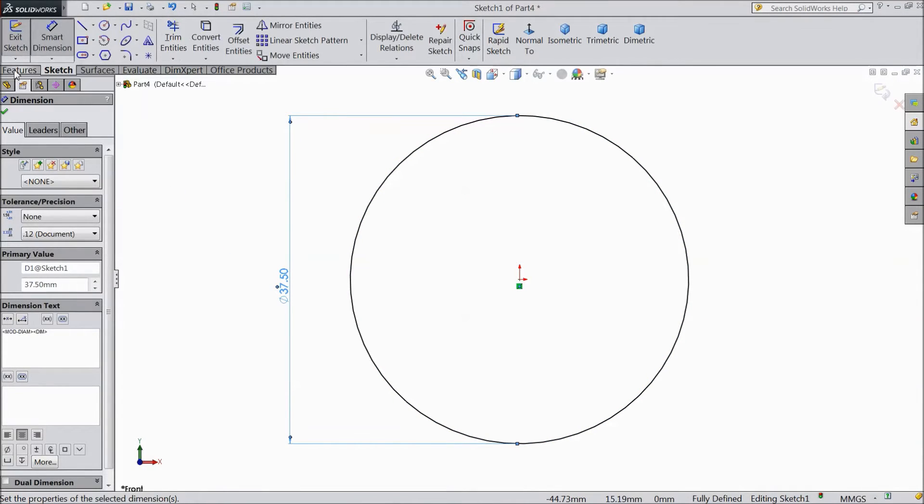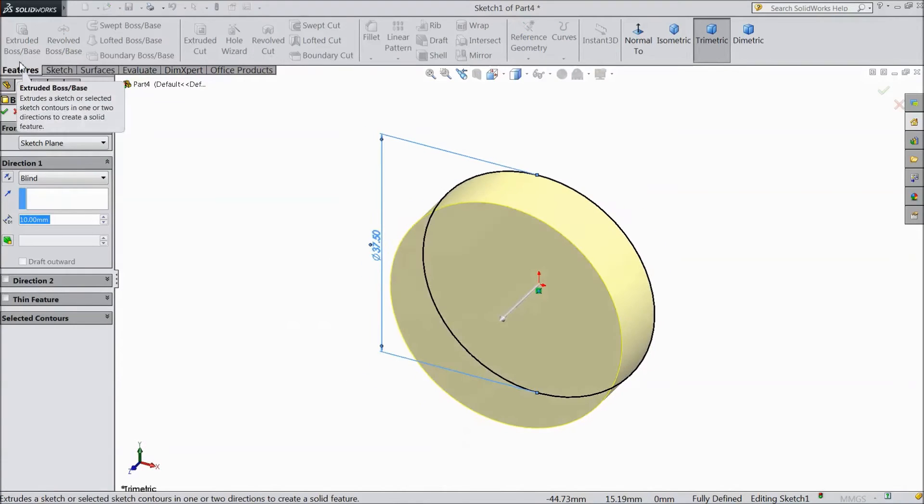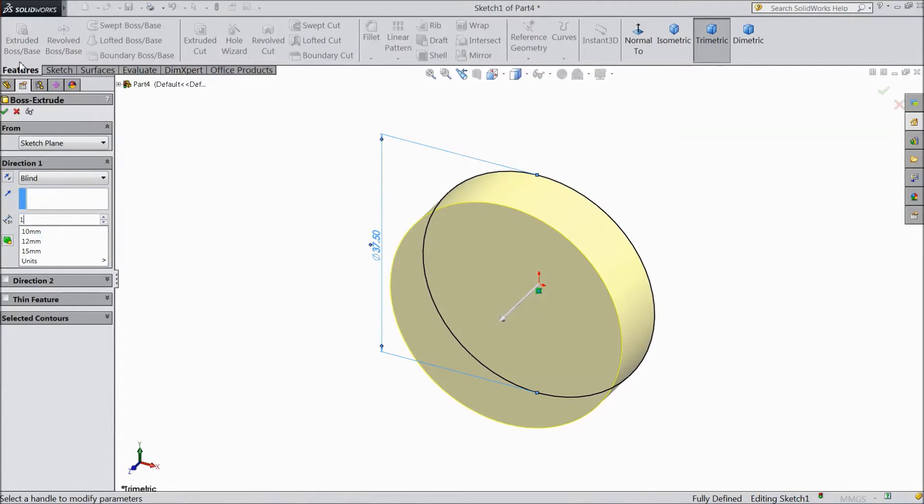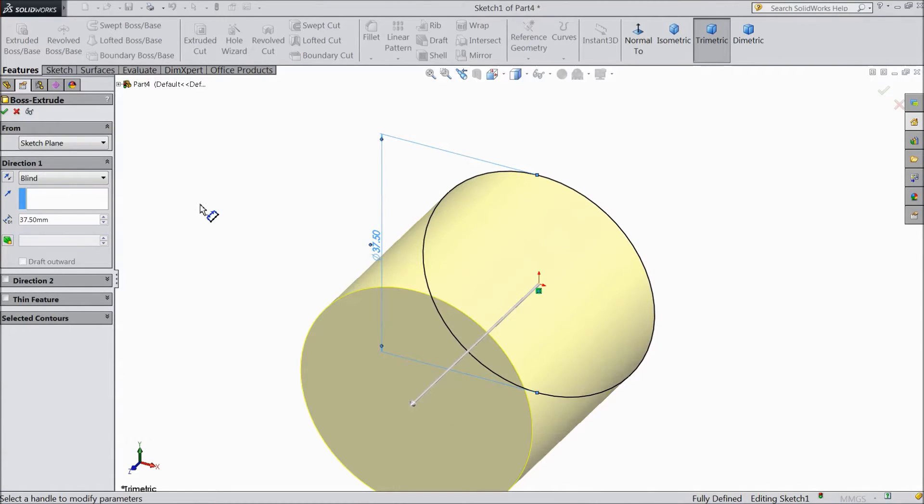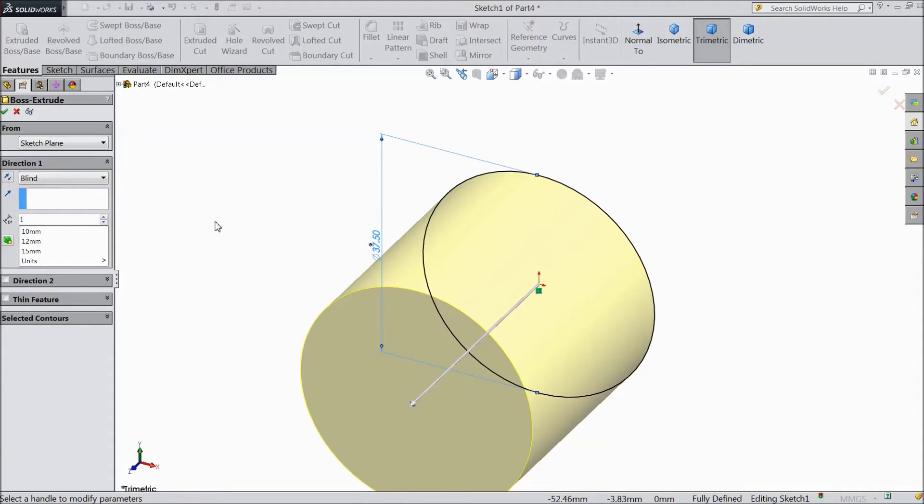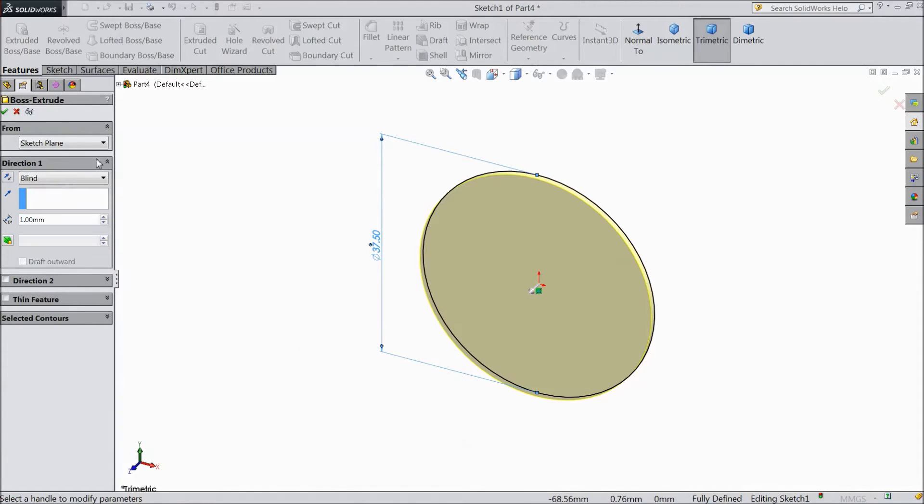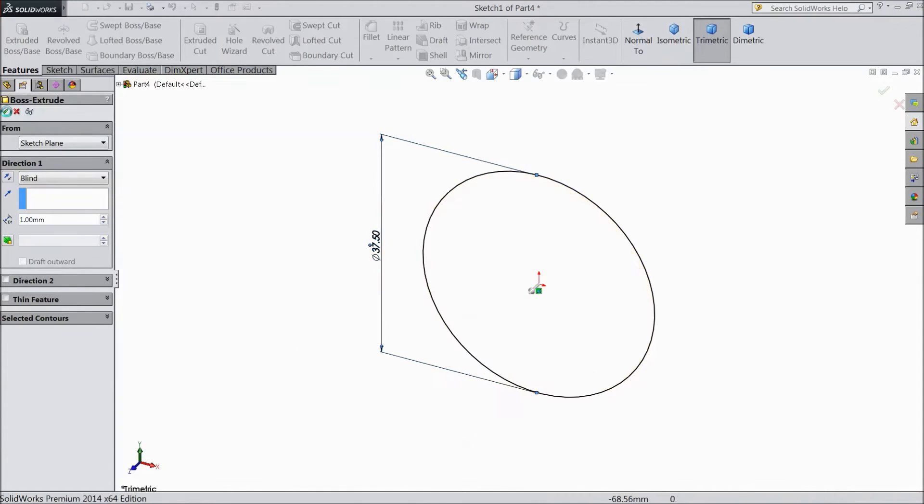Go to feature, select extrude and choose 1 mm. We want only 1 mm thickness. Click OK.